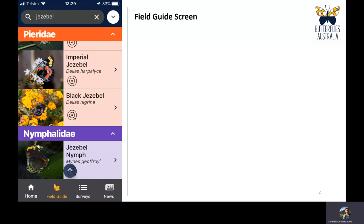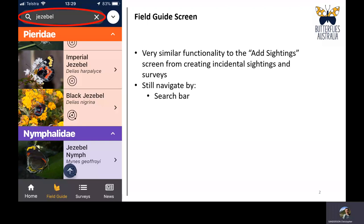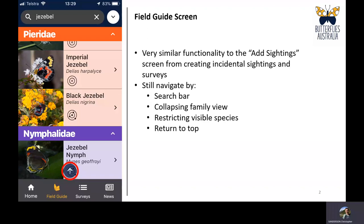The field guide uses many of the same controls as the recording sightings functions on the home screen, but it has a slightly different look and feel. The first page has very similar functionality. You can navigate around using the search bar — here we've typed in 'Jezebel' and it's bringing up any species that have Jezebel in the name. You can collapse the family view or restrict visible species based on location. If you scroll down and want to get back to the top quickly, you can use the slightly transparent white arrow at the bottom, which only appears once you've started scrolling beyond the top of the screen.